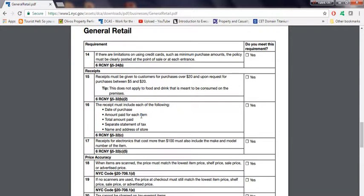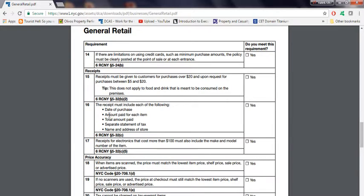The receipt must also include each of the following: date of purchase, remember that, your receipt has to have that. Amount paid for each item, which means itemize every item, one item at a time. Total amount paid, which should be at the end. Separate statement of tax.